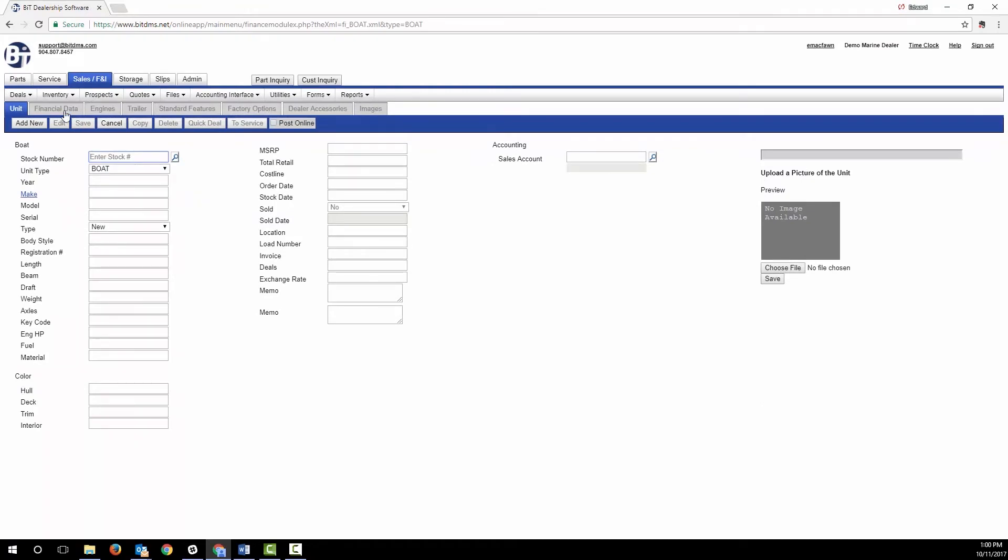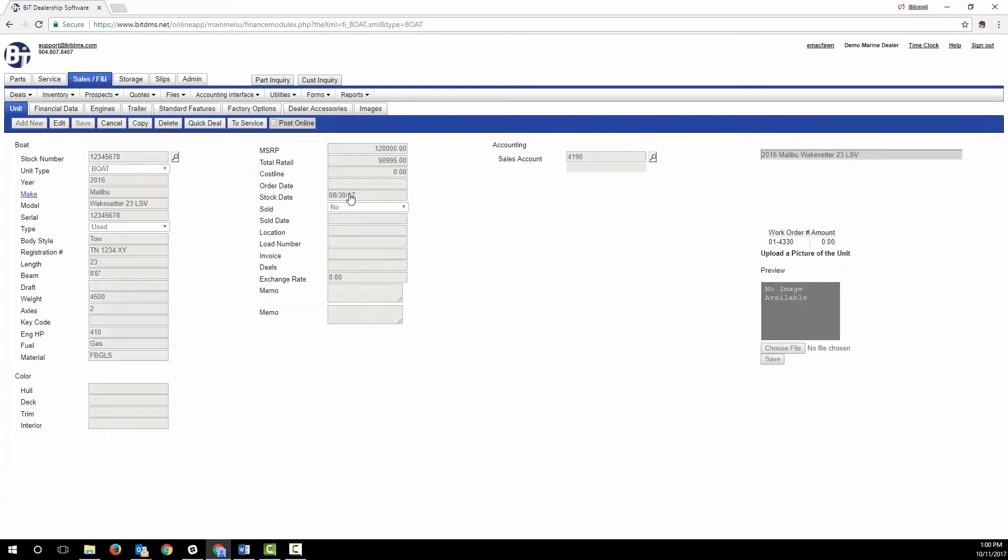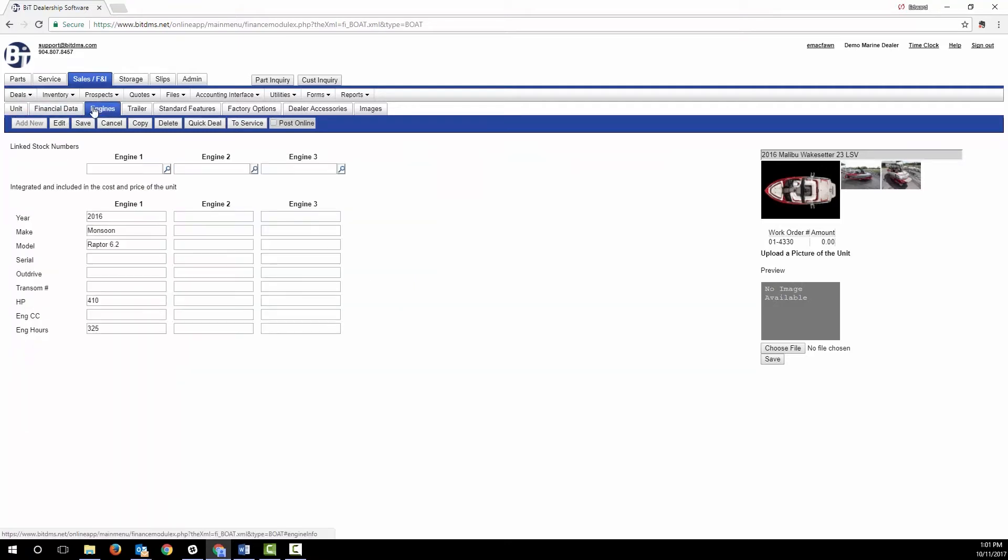Let's take a look at the boat, motor, and trailer inventory screens. Bit allows you to add the details of the boat, the costs, MSRP, and selling price. If the boat has an inboard or stern drive, or you want to treat your outboards as if they are, you can do that entering the info here.